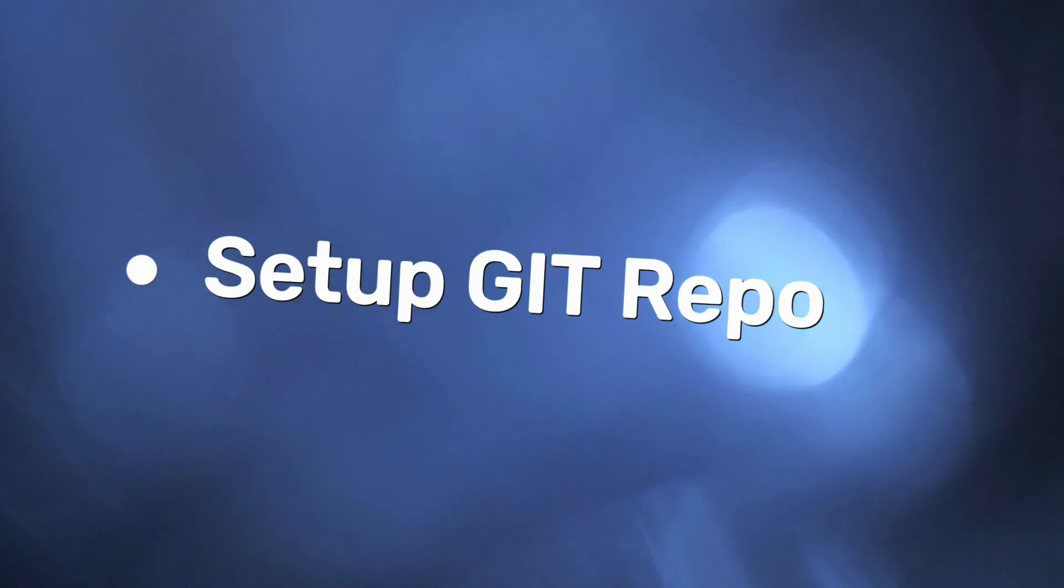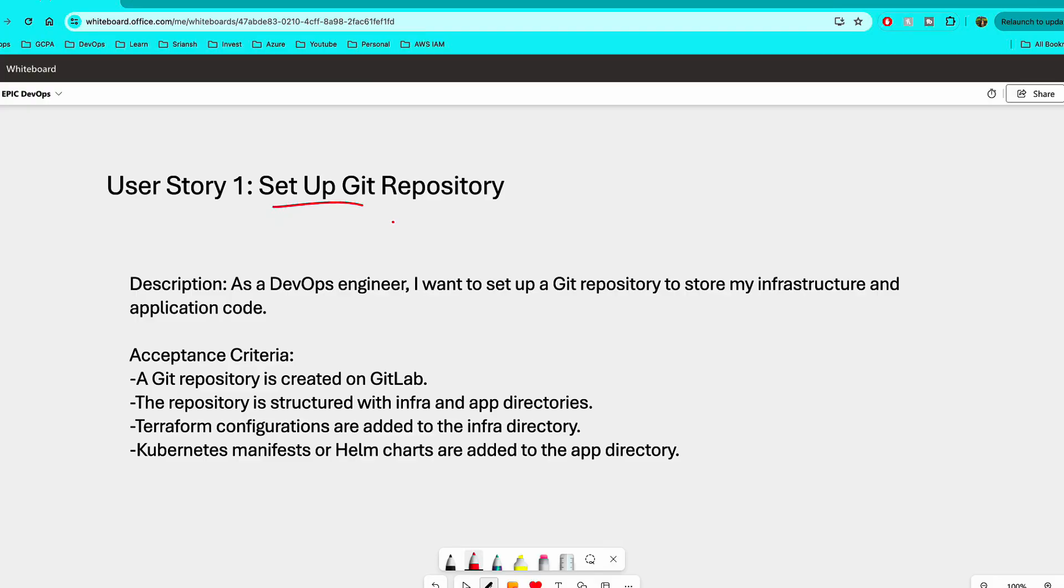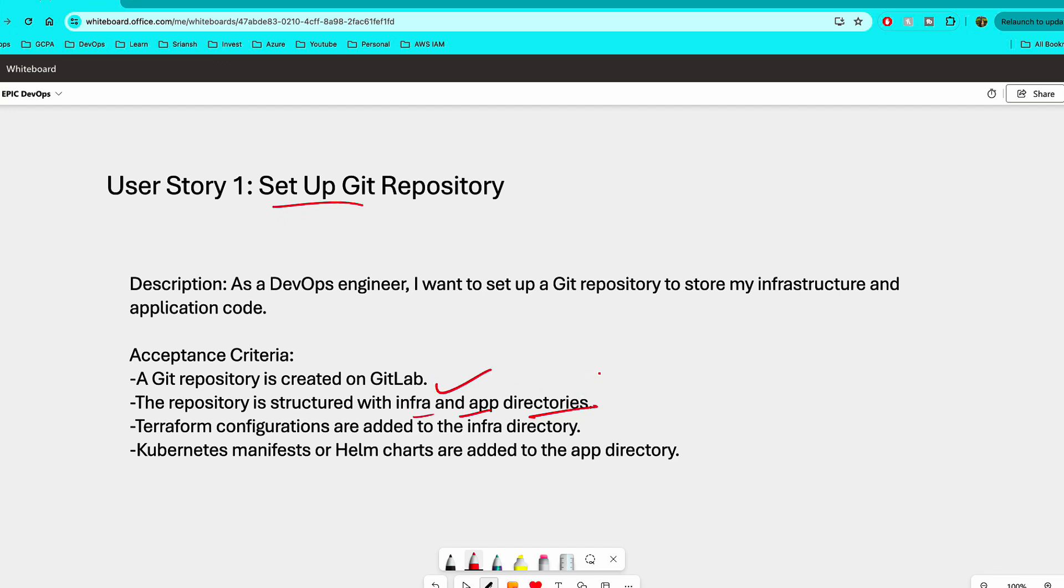Okay, so the first user story is set up Git repository. Now it is going to be a straightforward user story and the size of the story is small. The description here is: as a DevOps engineer, I want to set up Git repository to store my infrastructure and application code. Now often what happens in companies is, whenever you join a company as a DevOps engineer and you perform a task, you're going to have your own project in a Git repository, which contains all the infrastructure related scripts such as Terraform scripts, Ansible scripts, or Helm charts, etc. And that will be part of your repository. And here since we have to deploy an application, you can also create another project or you can create sub-directories as it is listed here. It's up to you. But the main thing here or the acceptance criteria for this is to create a GitLab or GitHub repository and then structure that into multiple directories or projects.